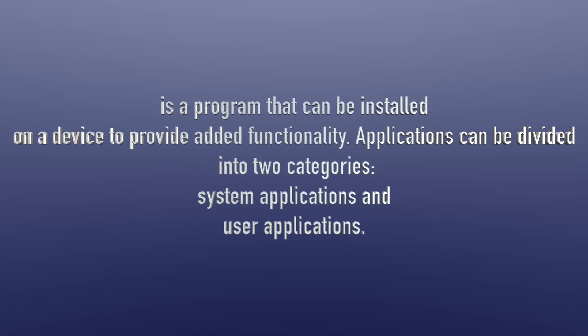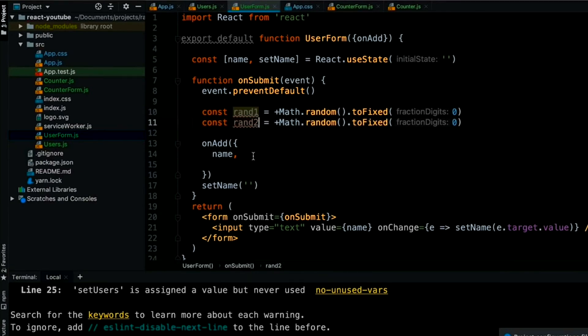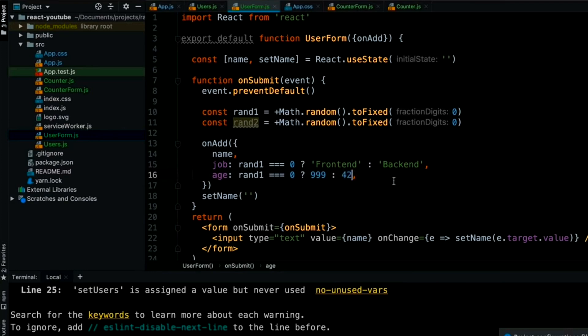The next important aspect is application security. An application is essentially a program installed on a device to provide added functionality, and it can be divided into user applications and system applications — examples include Google Chrome, Apple iTunes, Adobe Photoshop, and Microsoft Outlook. If these have vulnerabilities, it could have detrimental effects. The OWASP Top 10 is a great resource covering the most common web application vulnerabilities. Another common vulnerability is insecure coding practices, which can leave devices open to attack.